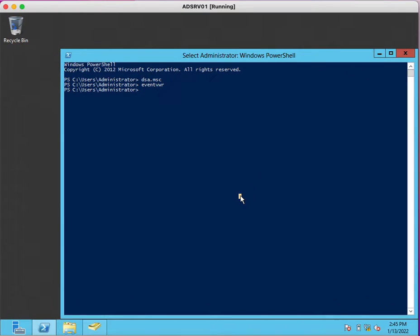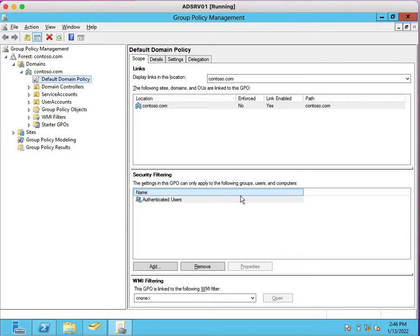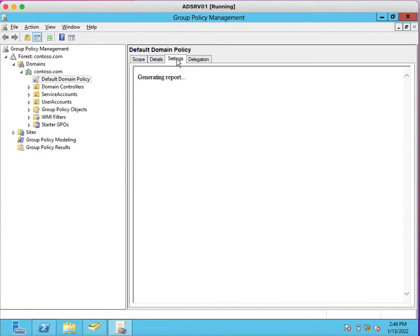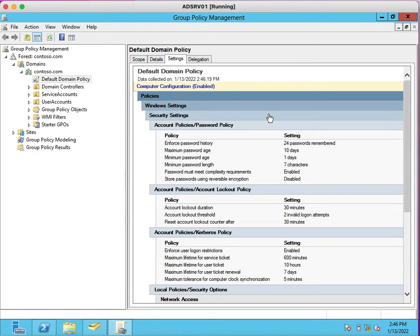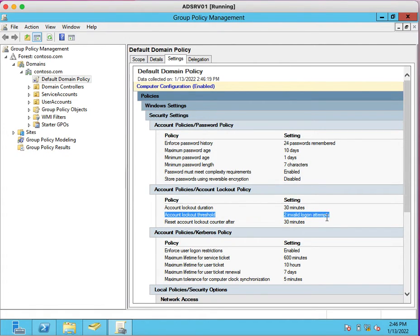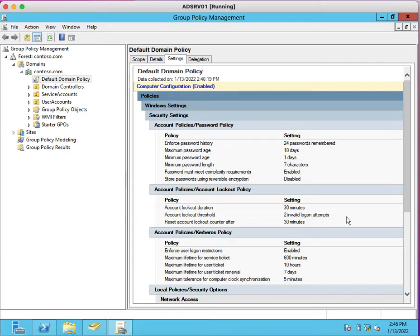Now let's move to Group Policies. What policies are causing this issue? From which policy these settings are getting applied on our systems or users? We can open gpmc.msc. I just want to open my Group Policy Management console. See, this is the default domain policy and this policy has account lockout policy. Settings from here are getting applied to user accounts.